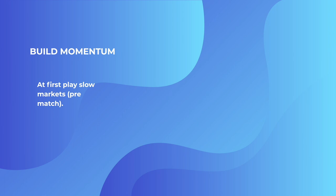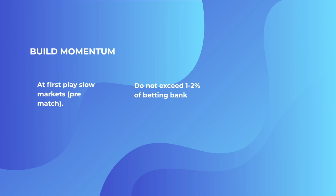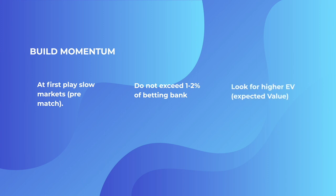It's called building momentum and getting a feeling for the game. Do not exceed 1% to 2% of your betting bank. Like I said, if you've got this sort of 5,000 out, then you're going to do 50% to 1% and 100% to 2%. You've got to keep it like that because you will get downturns. And as long as you get the odds in your favor, then everything's fine.